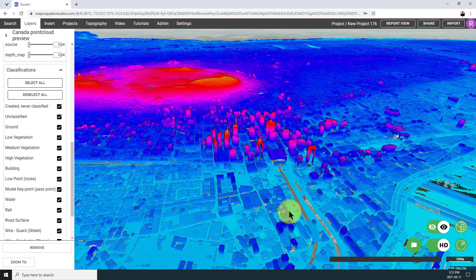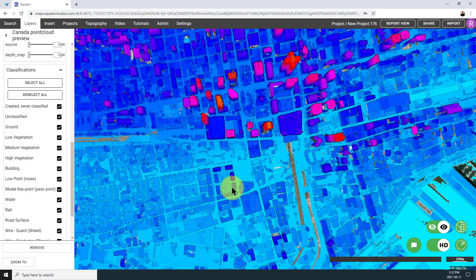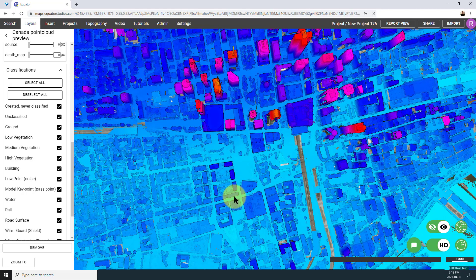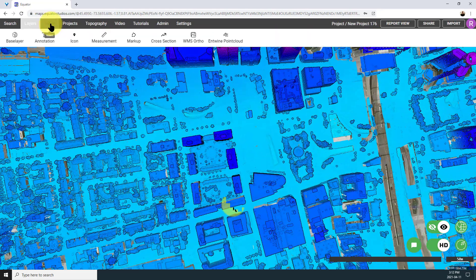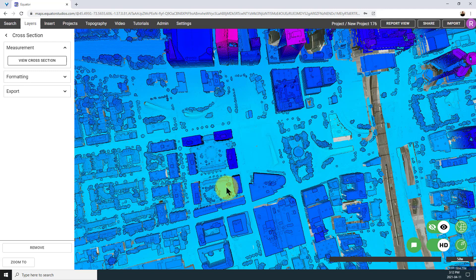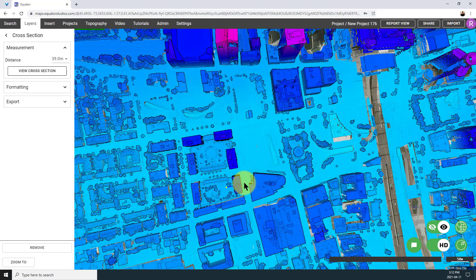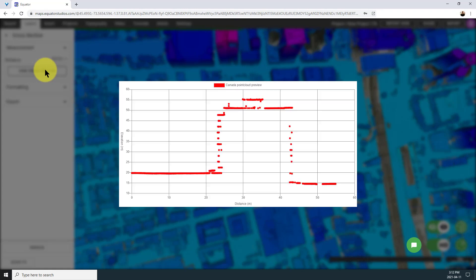If you want to see a detailed cross section through a feature from the data set, simply click on the Insert menu, select Cross Section, and drop down one or multiple points to create the line. Here you have the option to preview your cross section right in Equator, or you can export it if you prefer to look at it in a spreadsheet software.